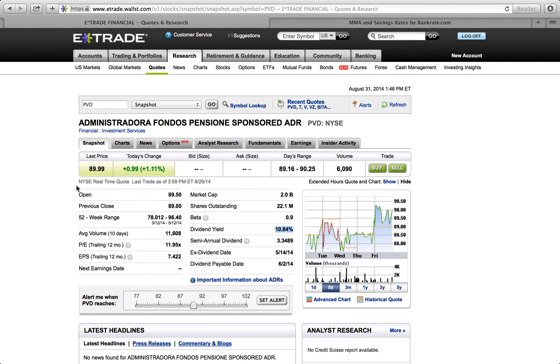This is a semi-annual dividend — they pay $3.34 for every share you have. The stock is currently trading at $0.89 per share. This is how you can use the filter on E-Trade to find dividend-paying stocks.